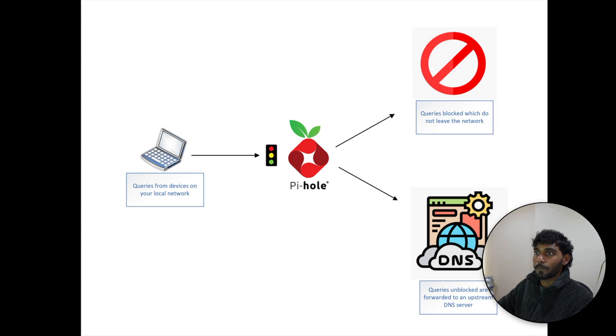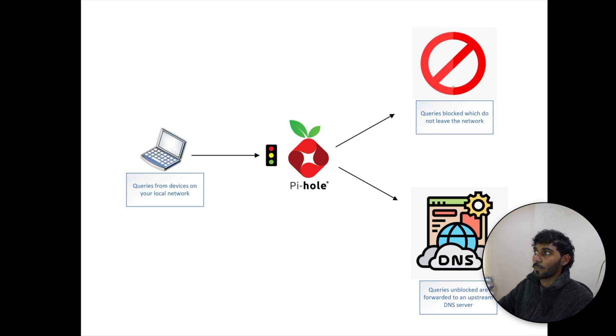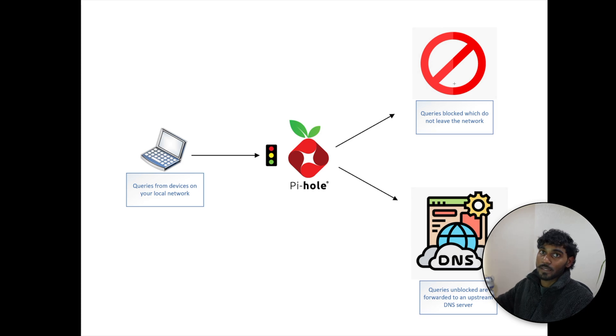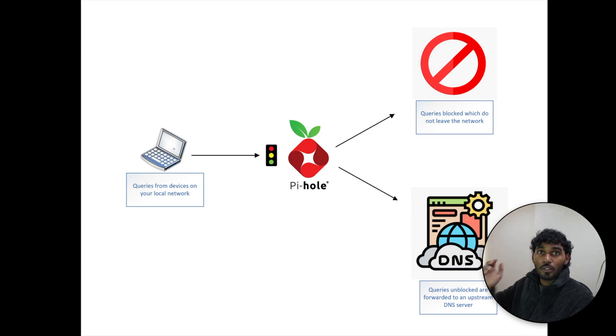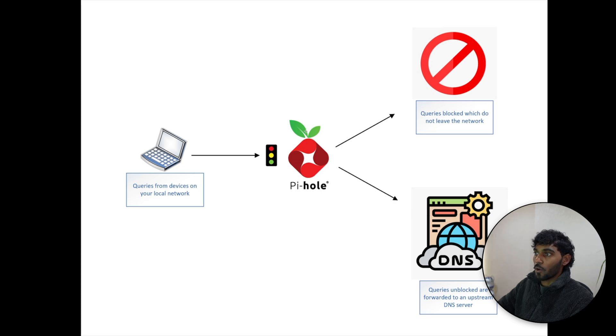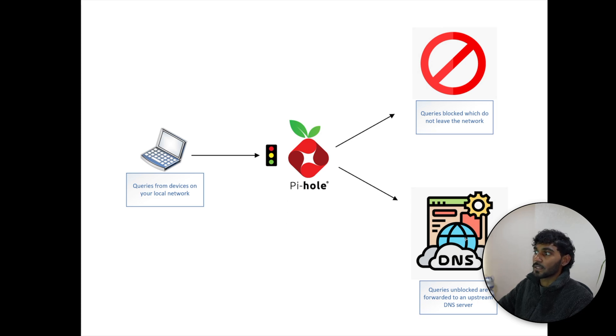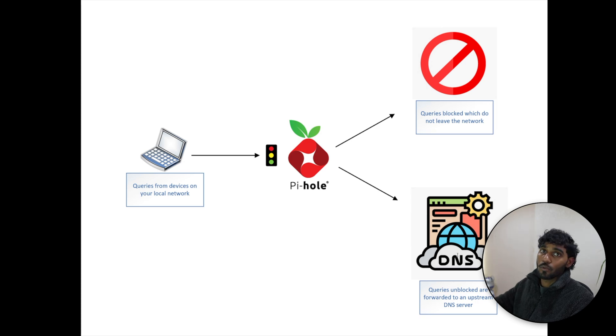So if the queries are actually matching the websites that are on the ad list, the Pi-hole will block those requests and it will not be sent out of your network. On the other hand, queries which are actually not on the ad list will actually go through. What Pi-hole does is it will see through the ad list once again, and if there's nothing matching it, it will send it to an upstream DNS server.